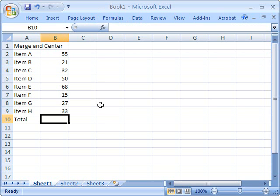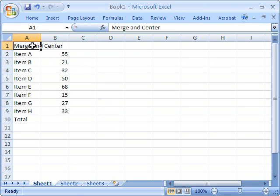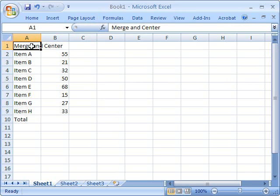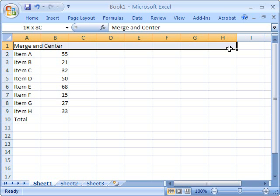Merge and Center Cells. This is really fairly simple. As you can see, in cell A1, we've added a title called Merge and Center. And we want to merge and center this between A1 and H1.